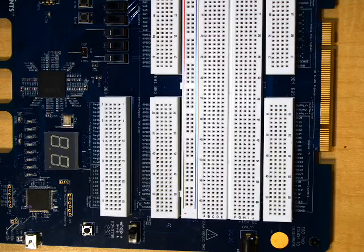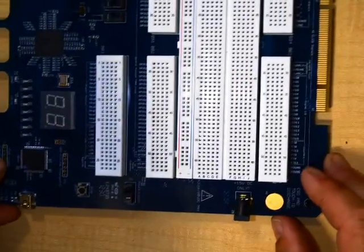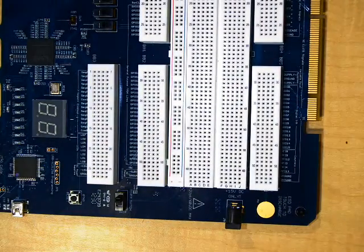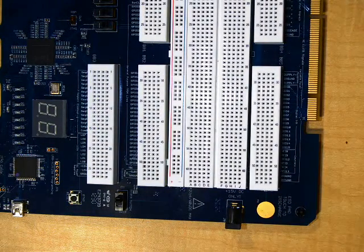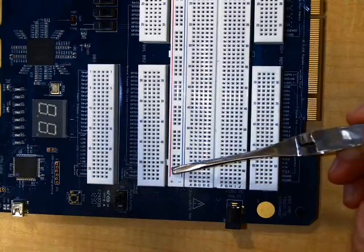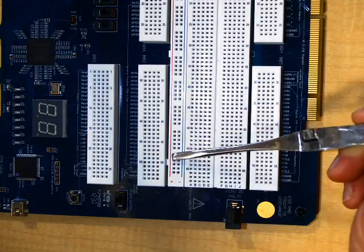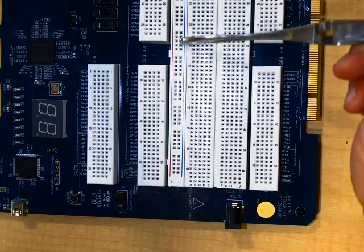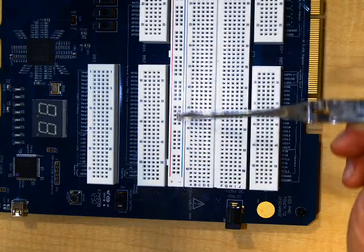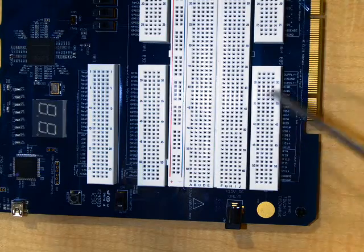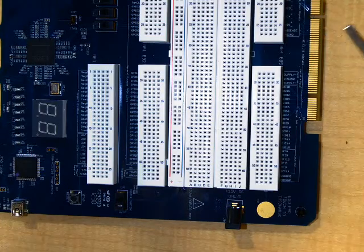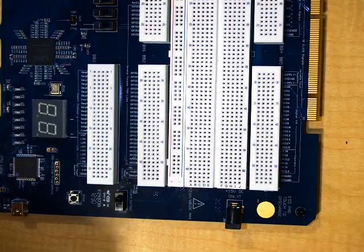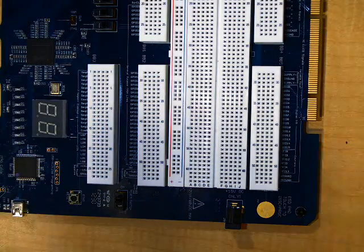So we have our breadboard here and the very first thing we're going to do is to power our rails. Notice that what we got here is we have rails running up the side. So that's the positive rail and we have the negative rail, or the ground. So that's the very first thing that we're going to do here is we're going to go ahead and power those.